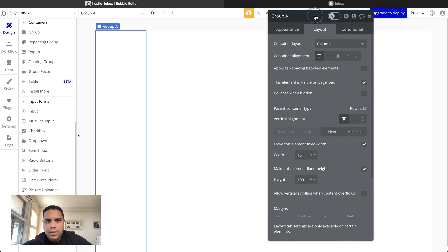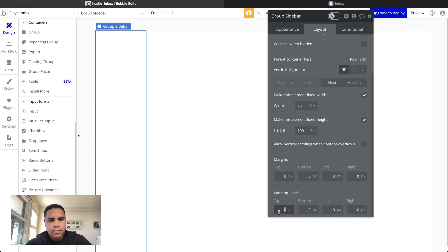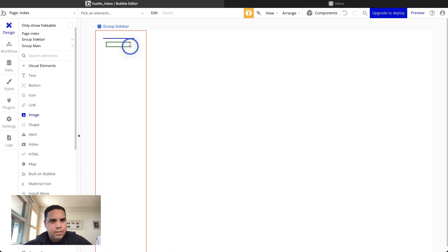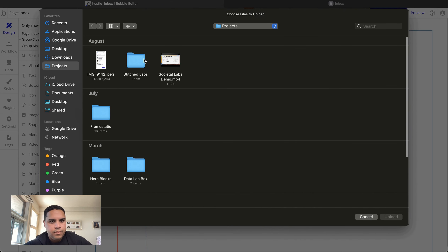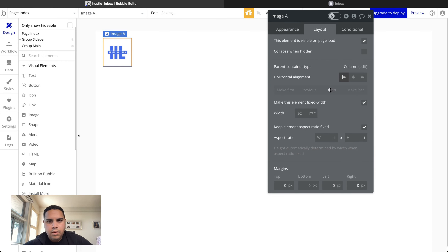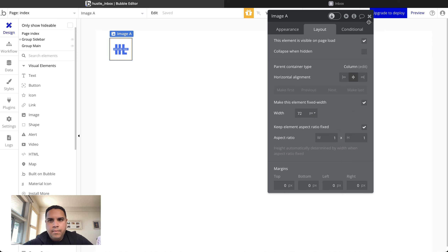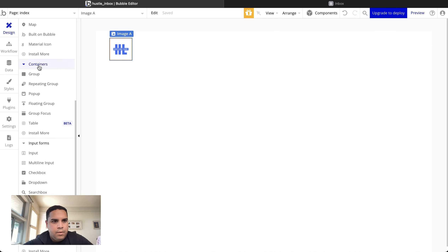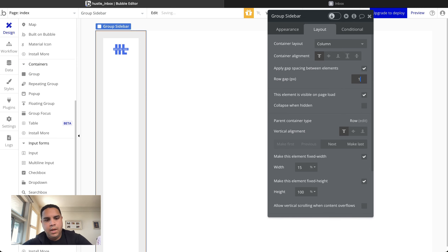We're going to rename these groups so we know what they are. We're going to add some padding — 24 pixels all around. We're going to add a logo — the Hustlin Labs logo — centered at about 72 pixels. Now we can start adding groups for the menu. We're going to add vertical spacing between elements of 12 pixels.